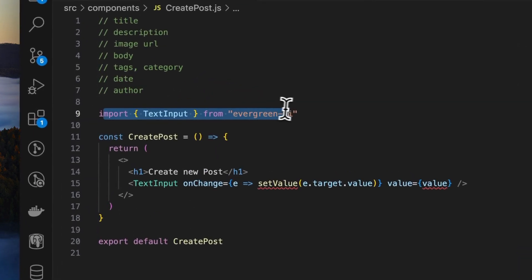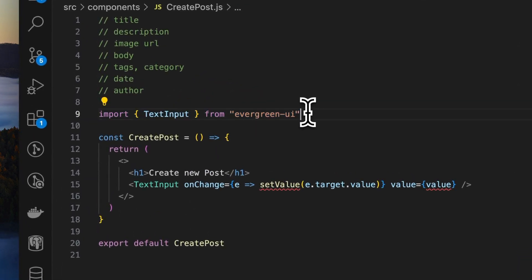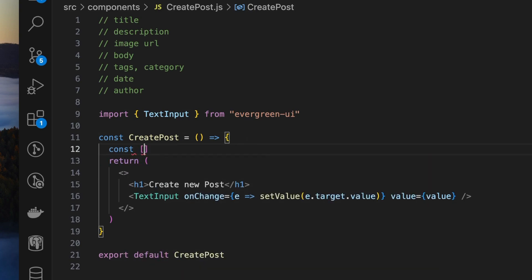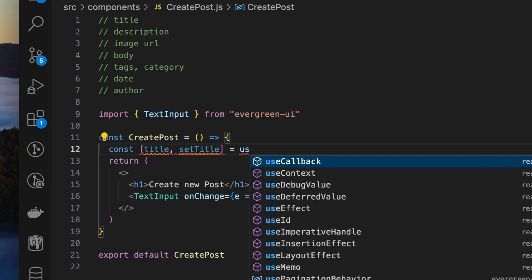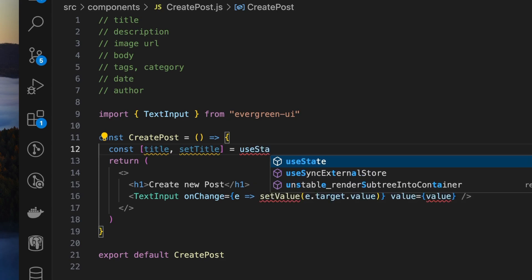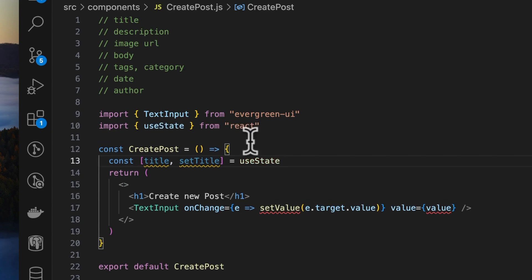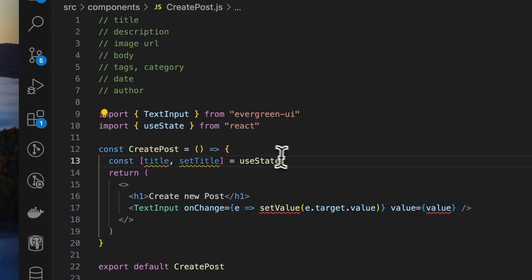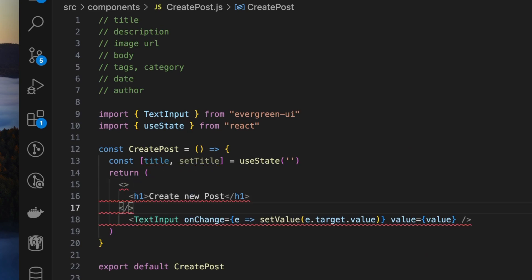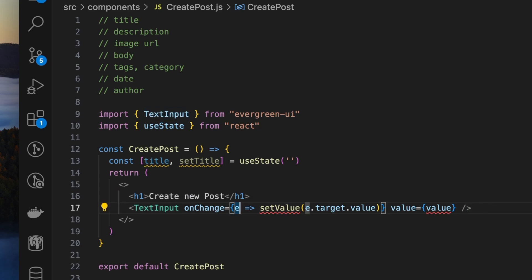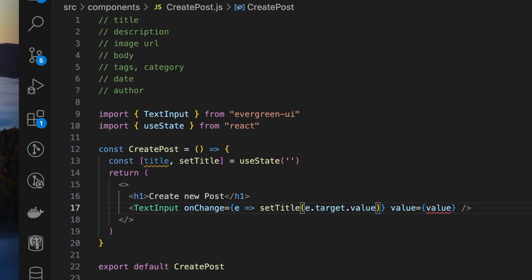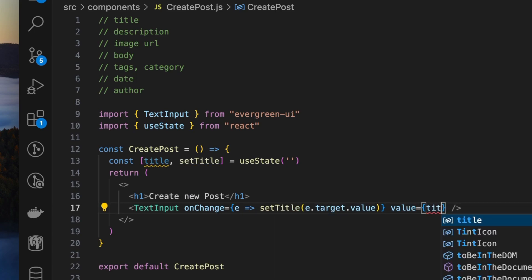Next we need to create some state variable to hold this state. First of all I'll create a title variable: const title, setTitle. We'll use the useState lifecycle hook from the React hooks API to define the state in a functional component. Hit enter, it imports like this. The initial value of title will be empty. Now we need to hook this state to our input text input. What we'll do here is replace setValue with setTitle and we'll replace value with title.